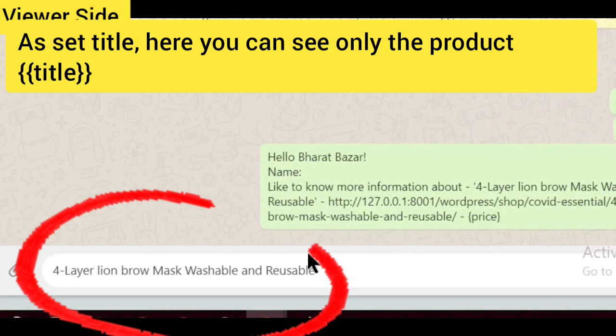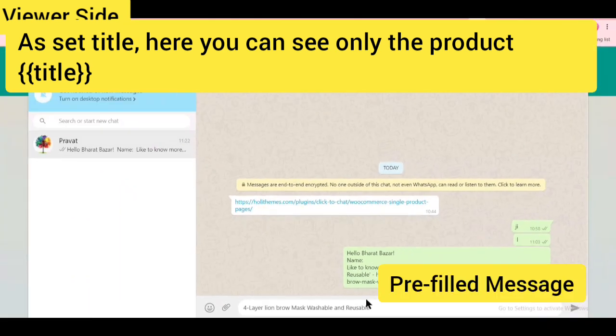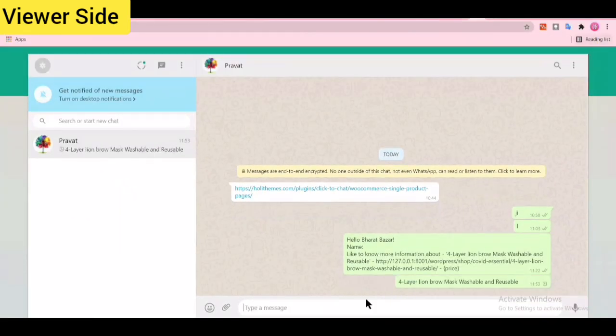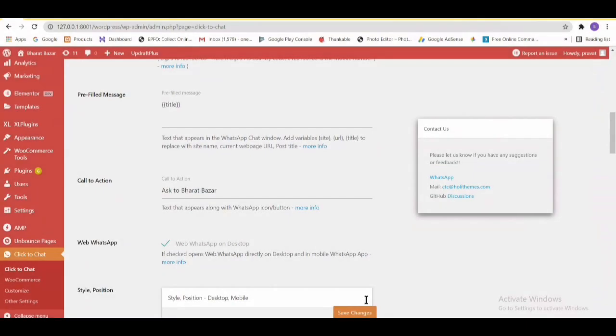You can see only the product title as we set in pre-filled messages.